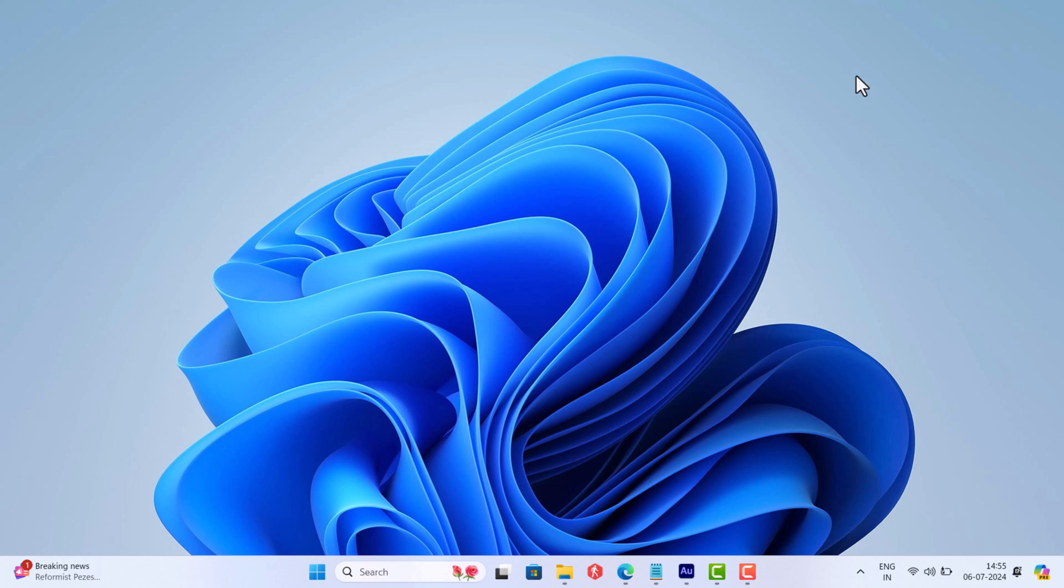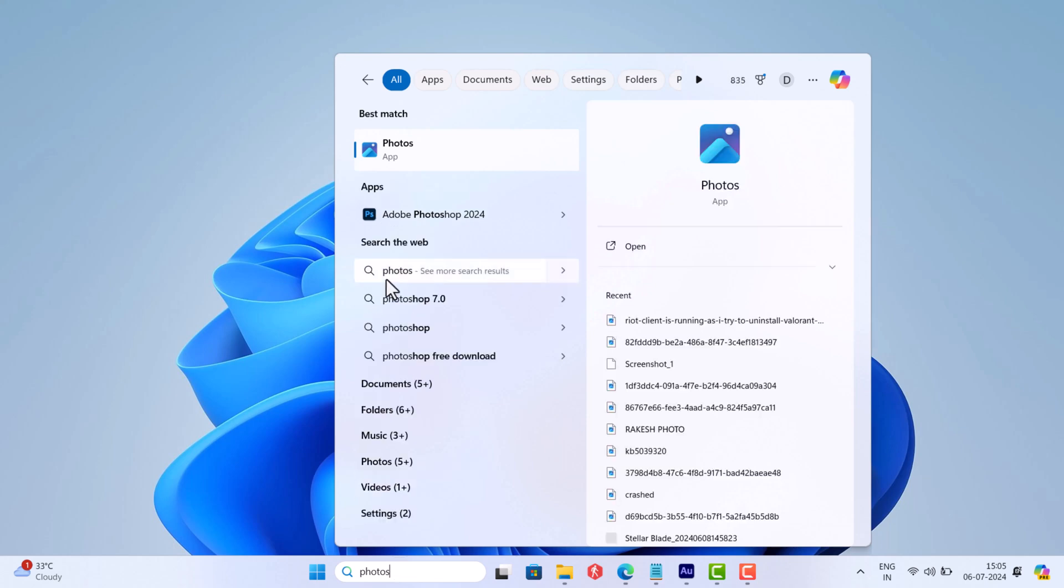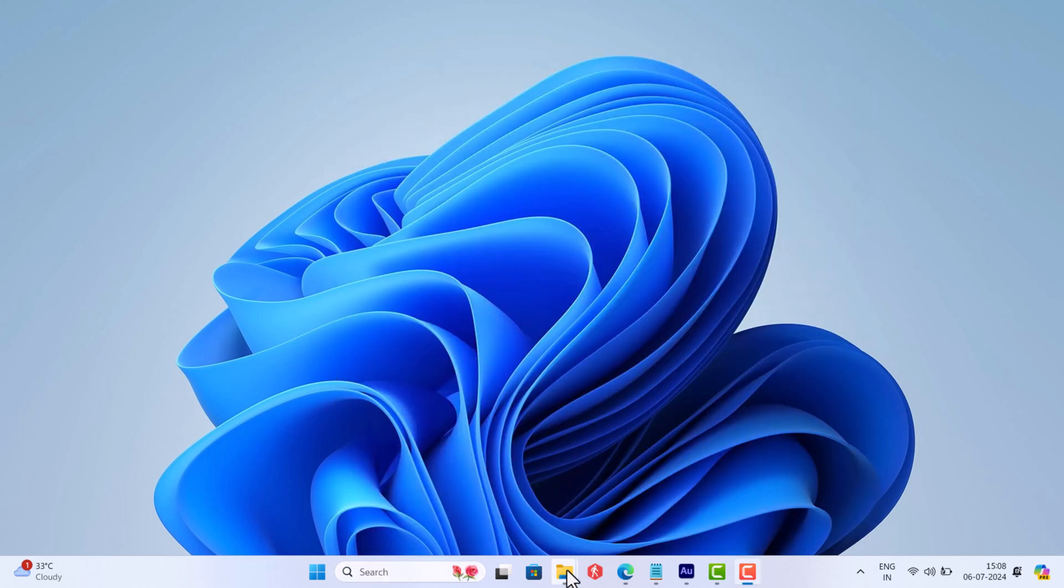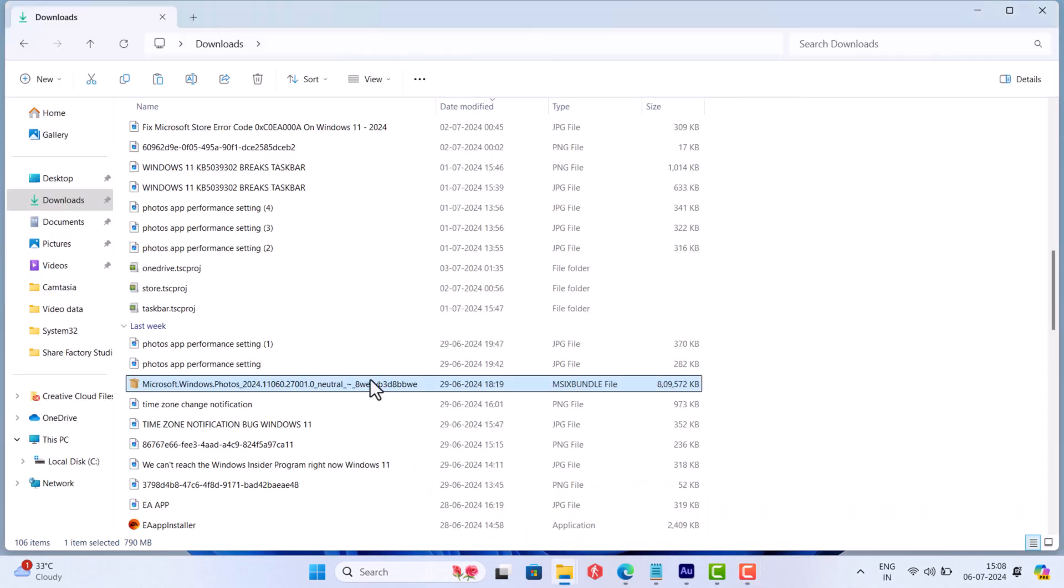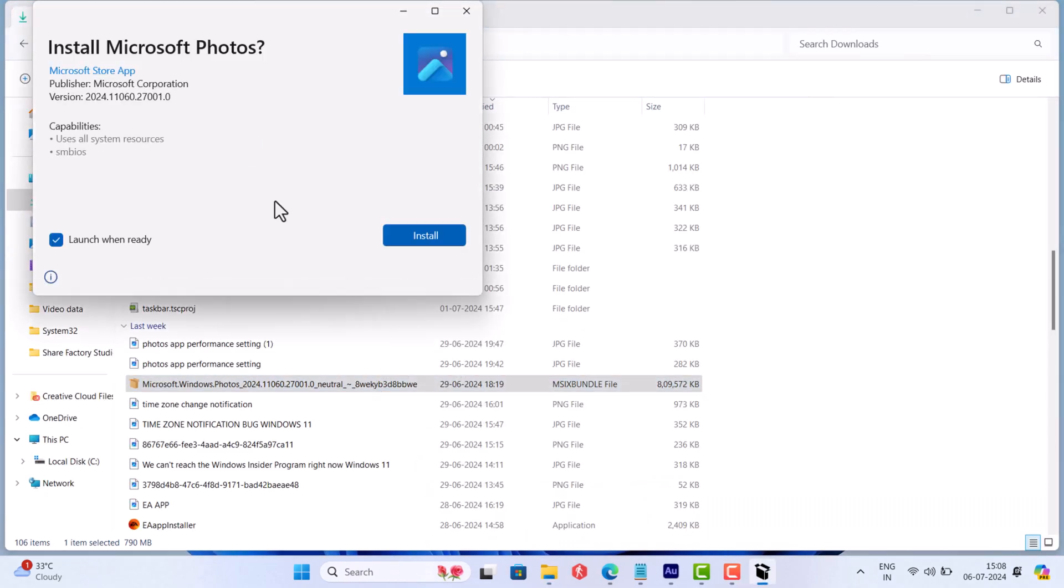In case this fails to fix the issue, another solution is to uninstall the affected version of the Photos app and download and install the latest version of Photos app powered by Windows App SDK.